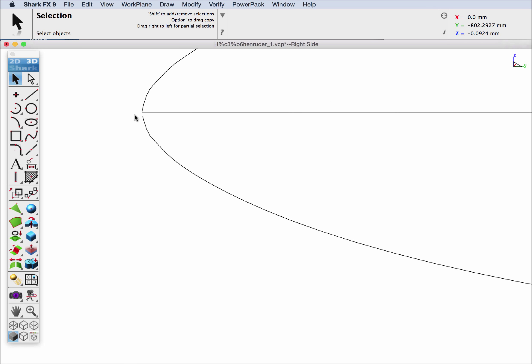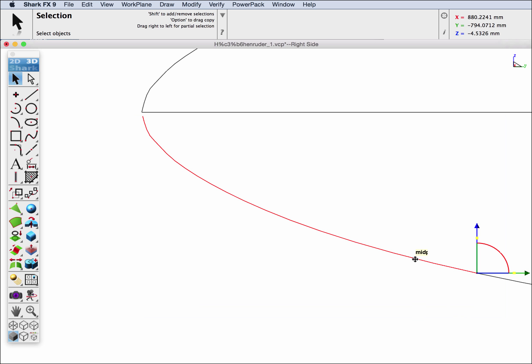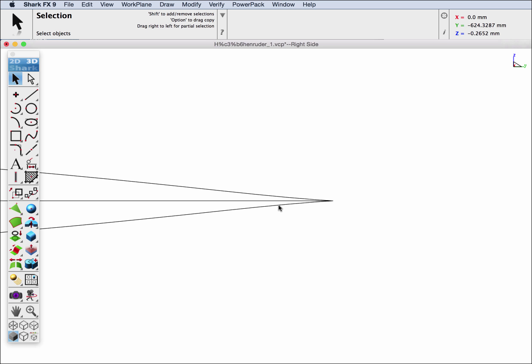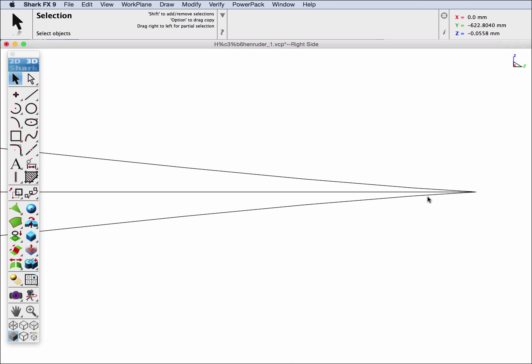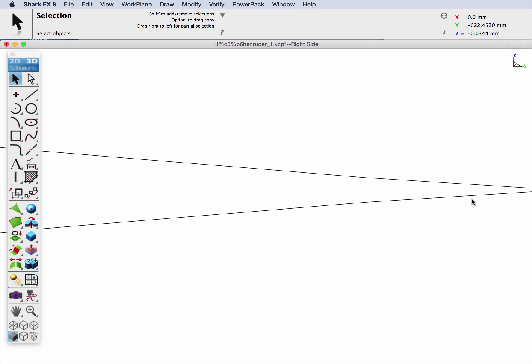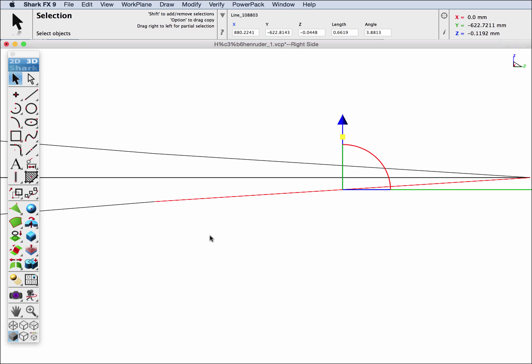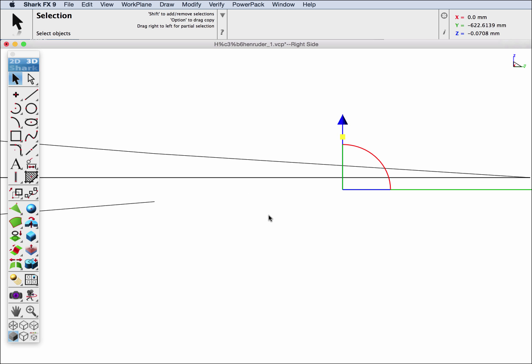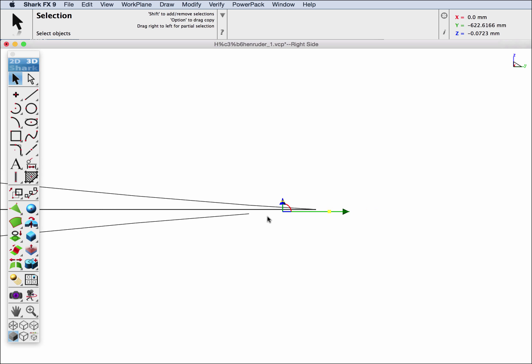Let's zoom in at the trailing edge and again we're going to select and hide these lines.